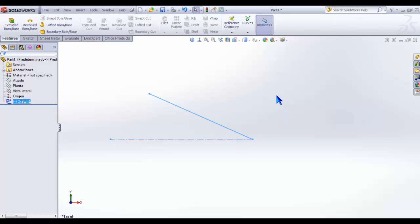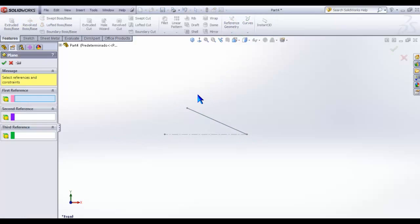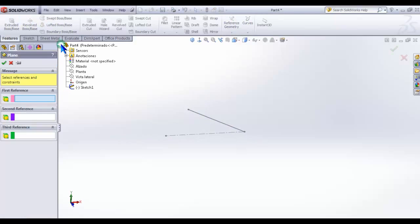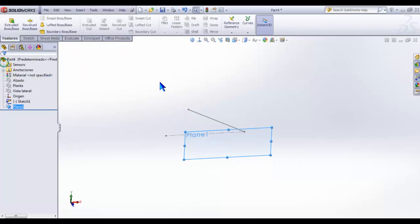Now create a new plane parallel to the front plane at a distance of about 100mm. Reference geometry, Plane, From plane, 100. Click OK.